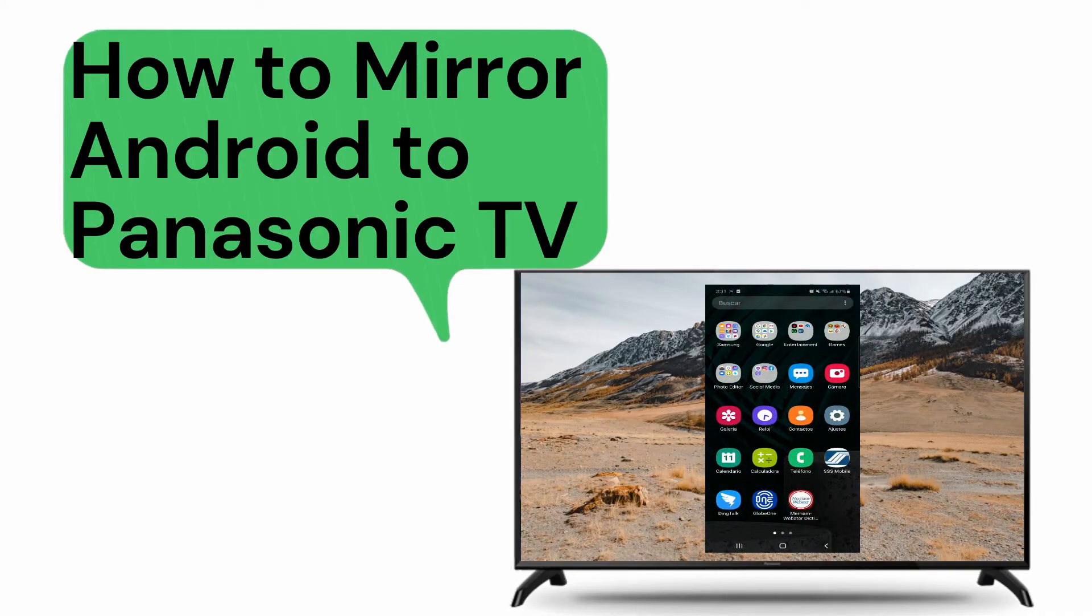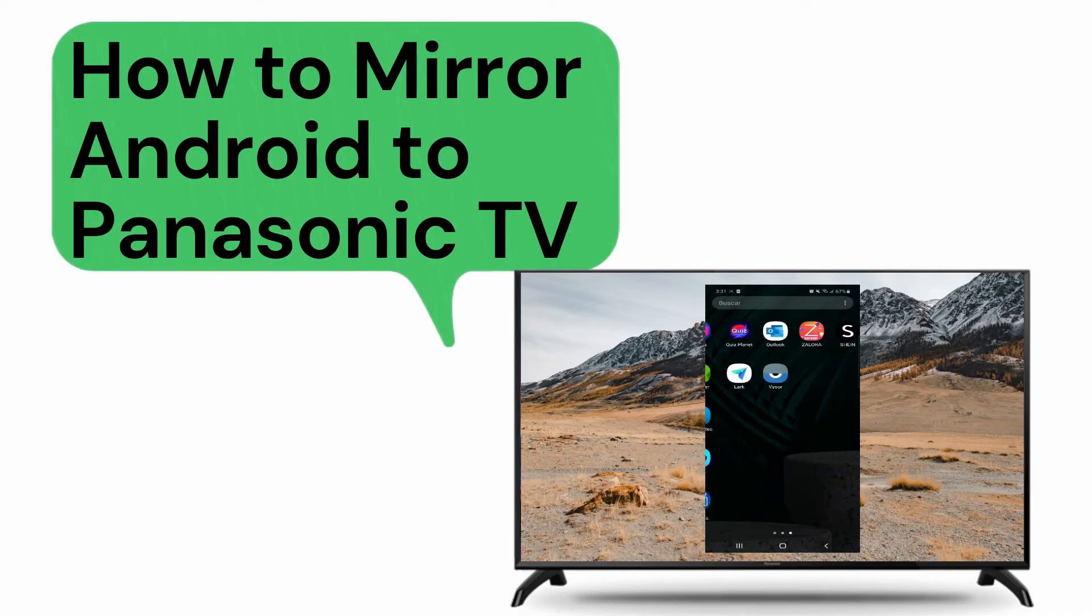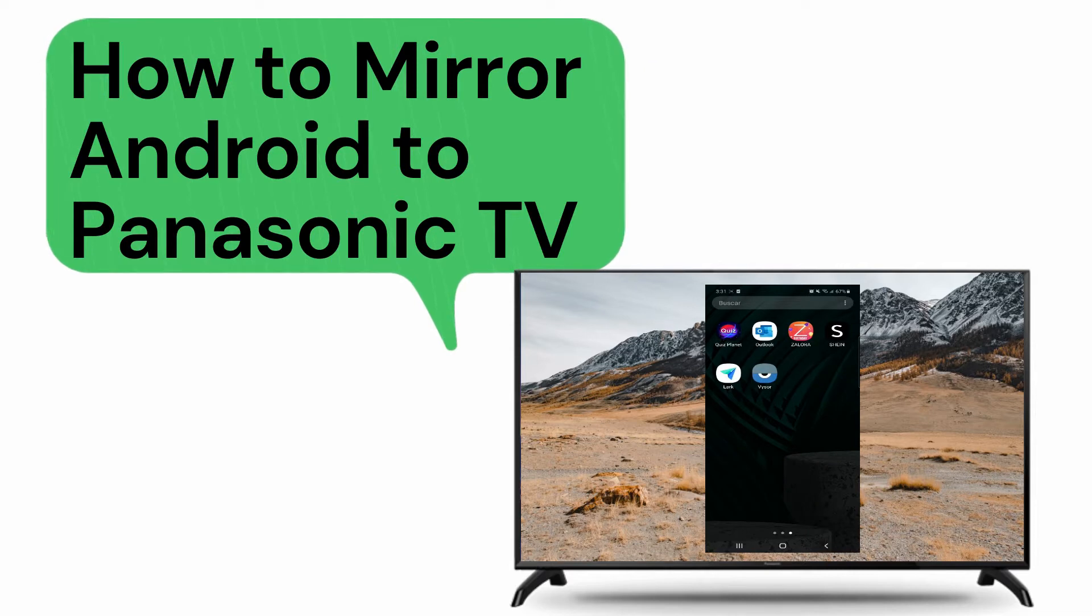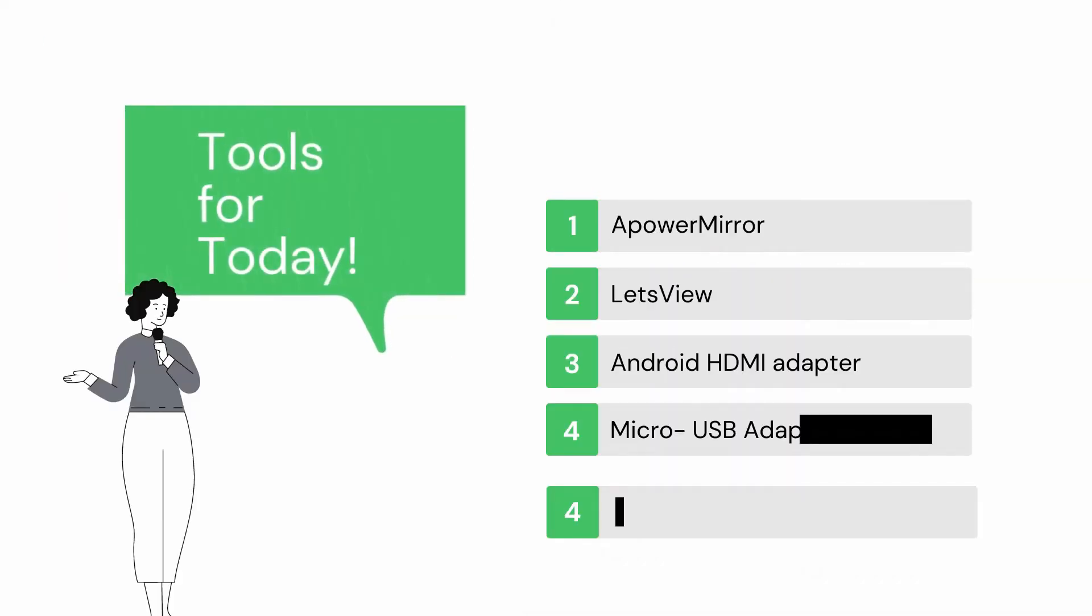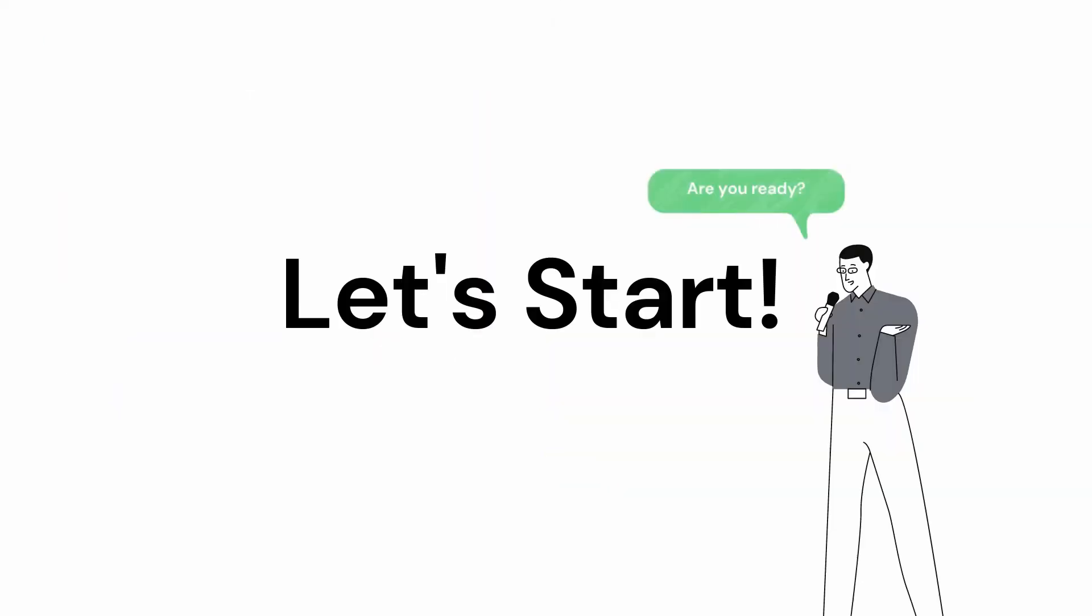In today's video, we will give you a list on how you can easily mirror Android to Panasonic TV. Let's get started.